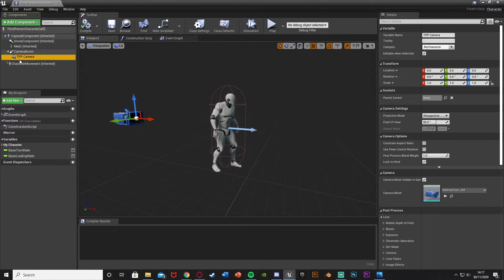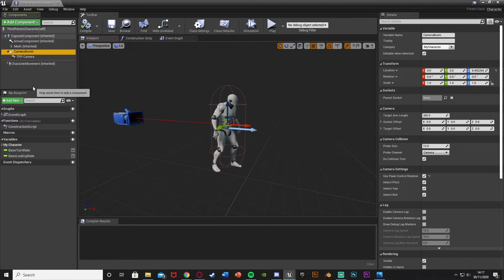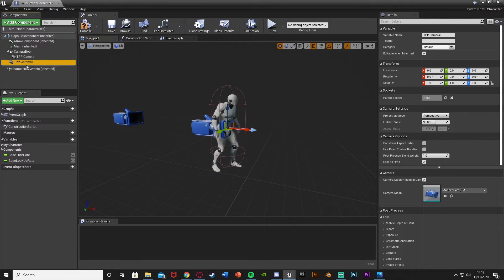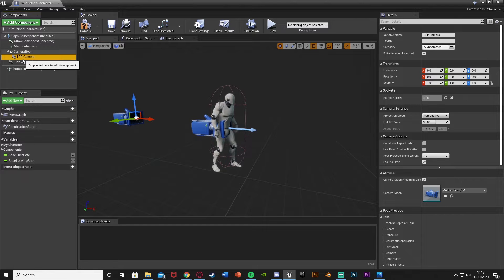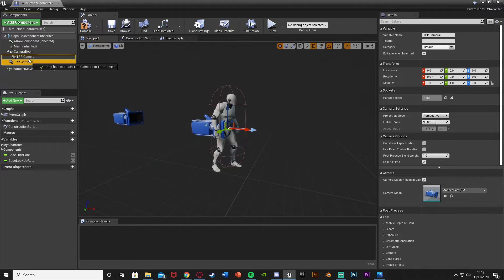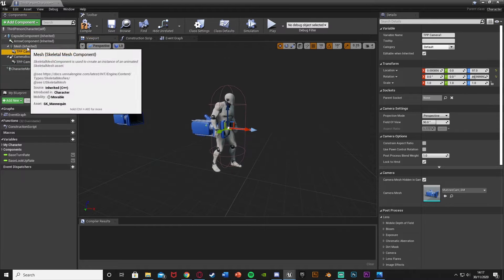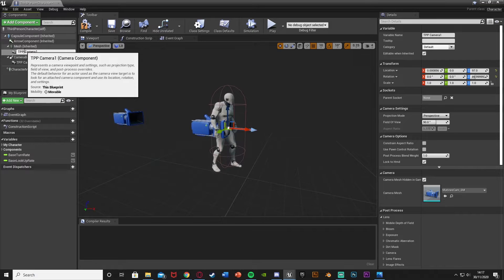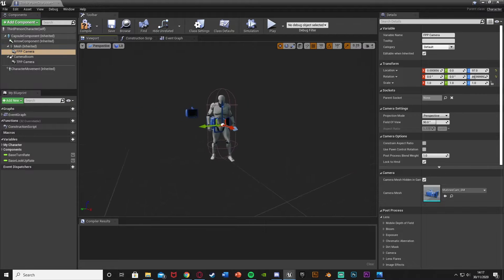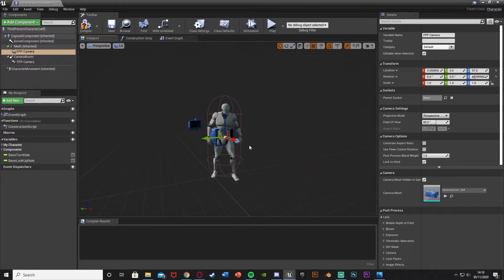I already have my third person camera, so I'm going to select that, Ctrl+C, Ctrl+V to duplicate it. I've named mine 'tpp_camera' but yours might be 'FollowCamera'. The duplicated one we're going to drag and drop onto the Mesh to parent it to the Mesh. I'm going to rename this from 'tpp' to 'fpp' for first person perspective camera, parented onto the Mesh so it sticks with the mesh.